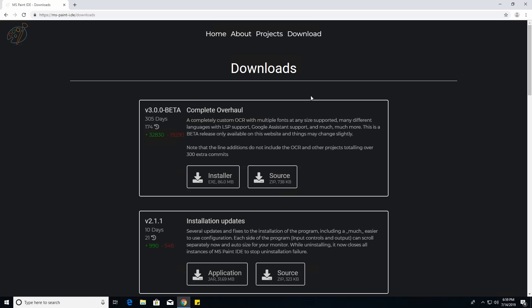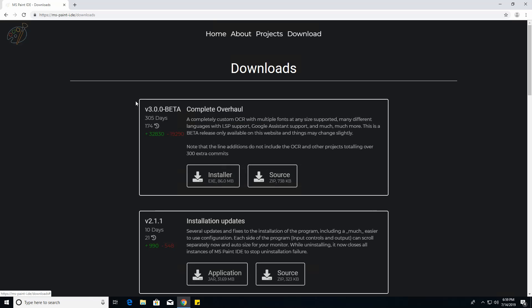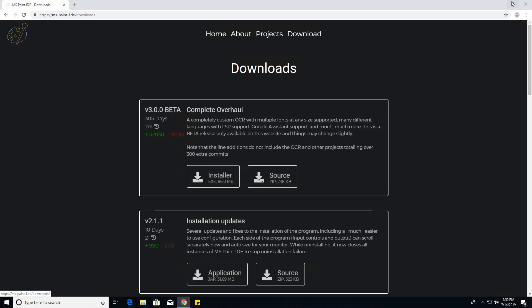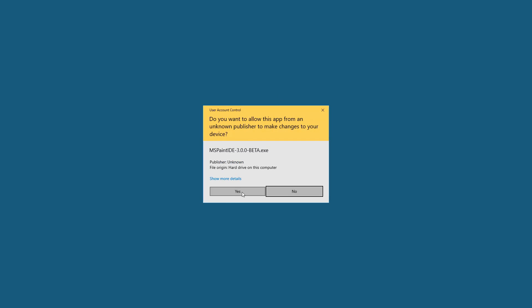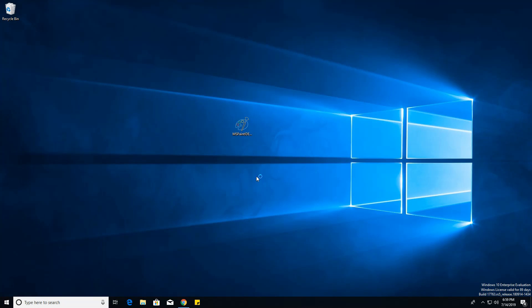So first you can just go to the downloads page and then click the latest release installer button, and I have it downloaded right here. It's the 3.0 beta, but it should be released by the time you see this. You can just double click this and give it admin perms.